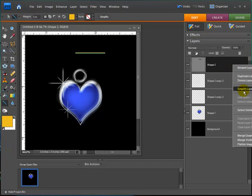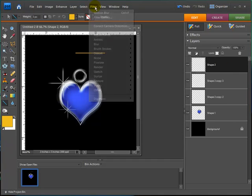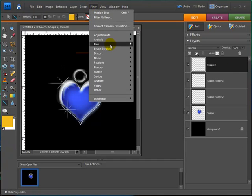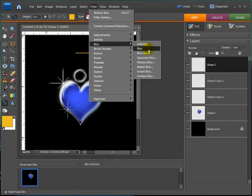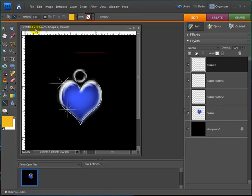And I'm going to go over and I'm going to simplify it. Go back up to my filter. Blur. Motion blur. There we go.